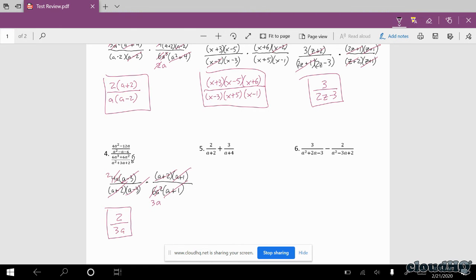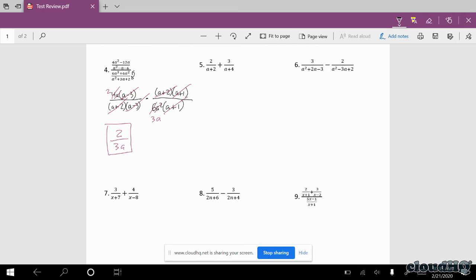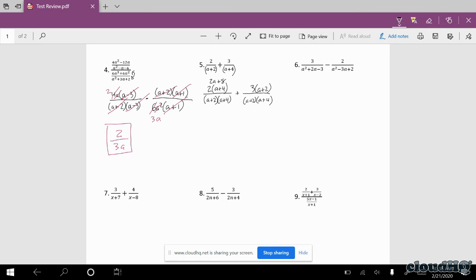Now we get into the addition and subtraction problems. We have to have a common denominator — first make sure each denominator is factored. In this one they're both factored completely, so for my least common denominator I have to include both factors: (a plus 2) and (a plus 4). The first fraction didn't have (a plus 4), so I multiply it into the numerator. The second fraction didn't have (a plus 2), so I multiply that in. Distributing both gives 2a plus 8 for the first numerator and 3a plus 6 for the second. Combining those gives 5a plus 14 over the common denominator.